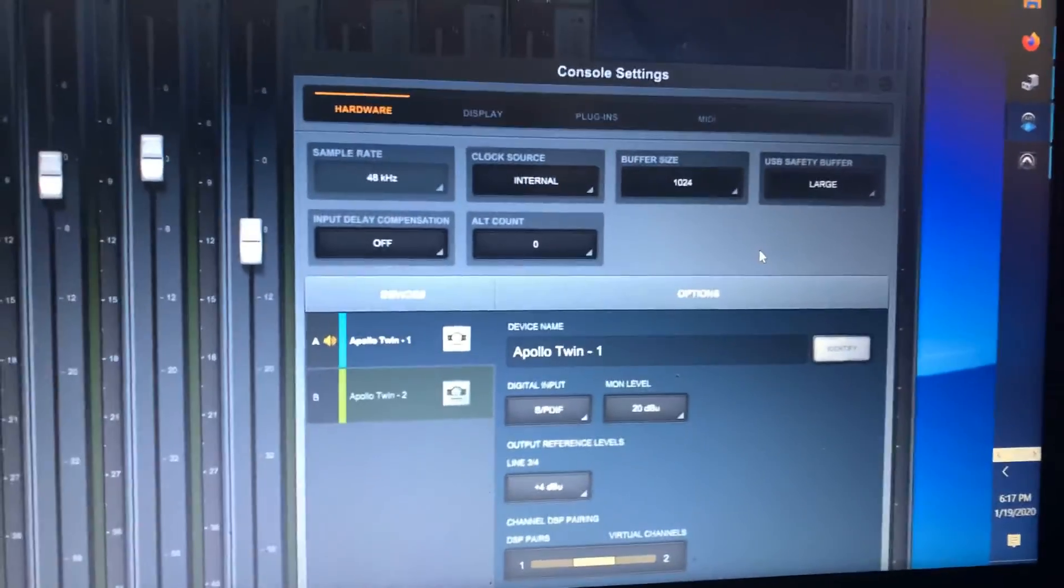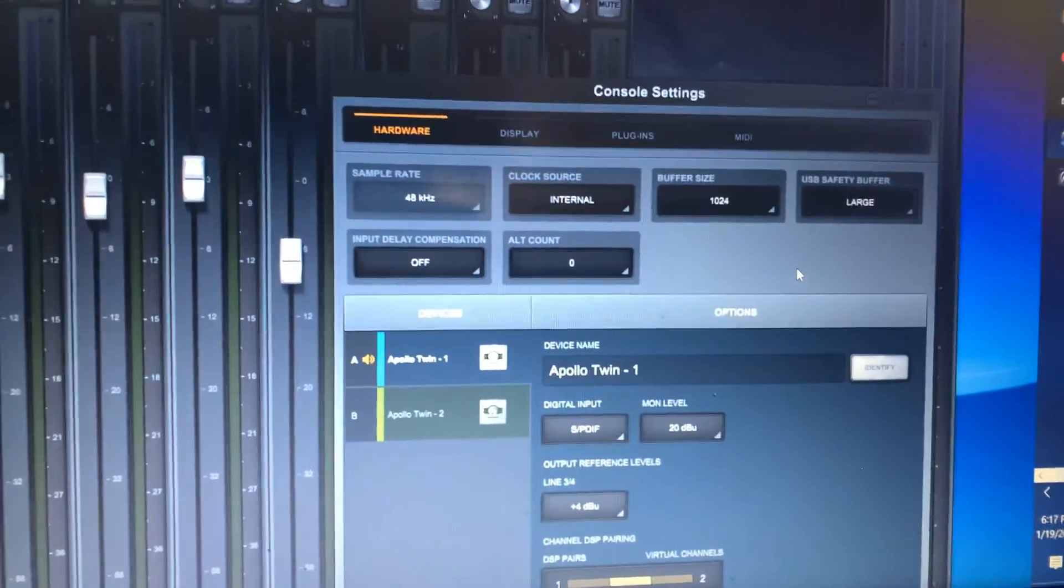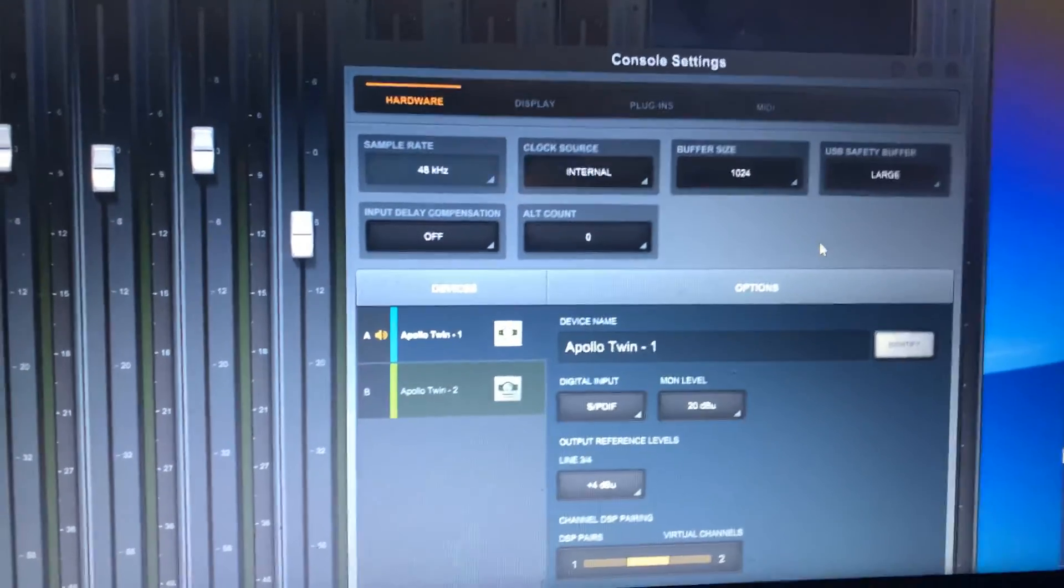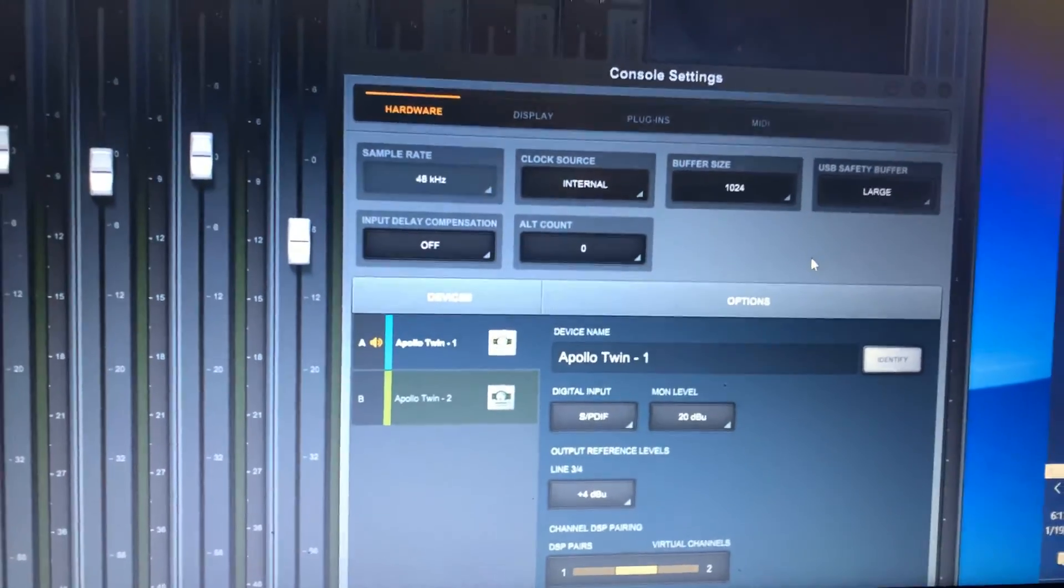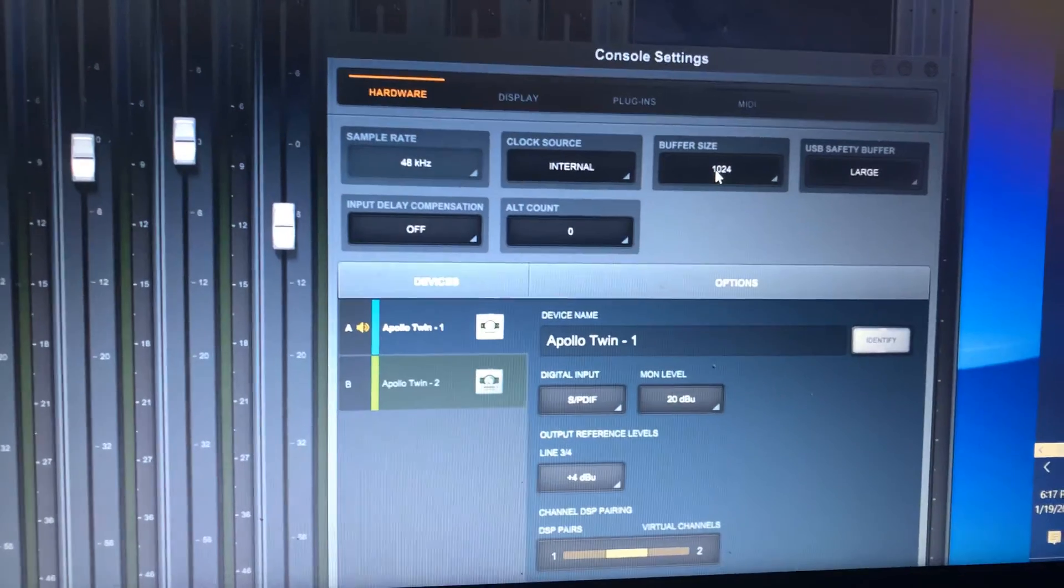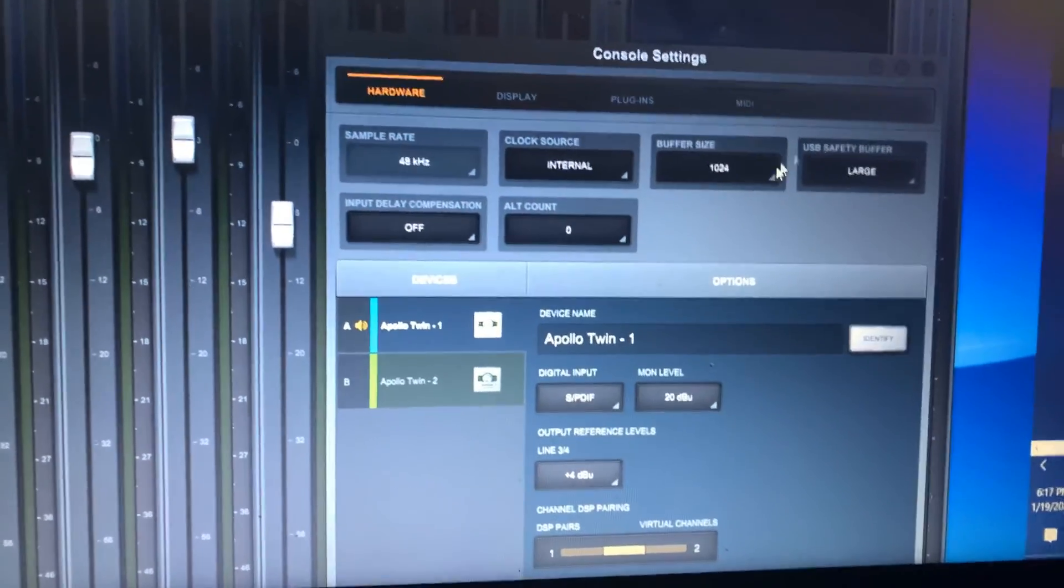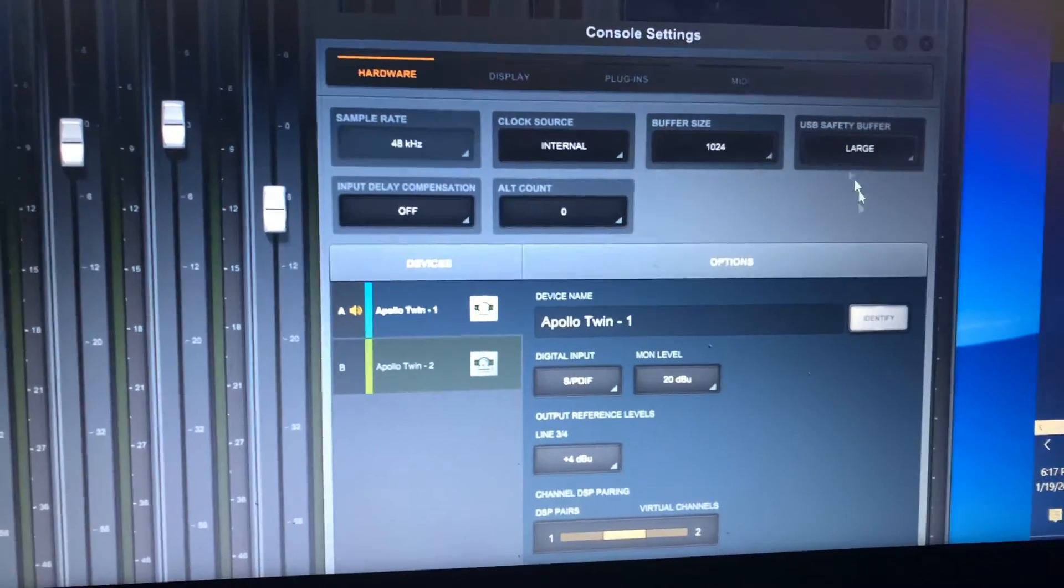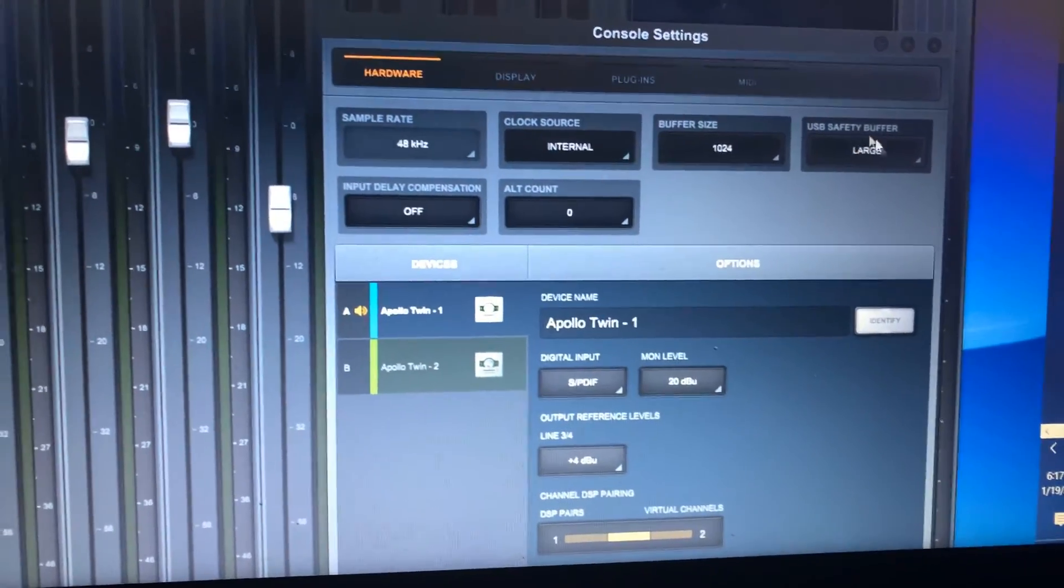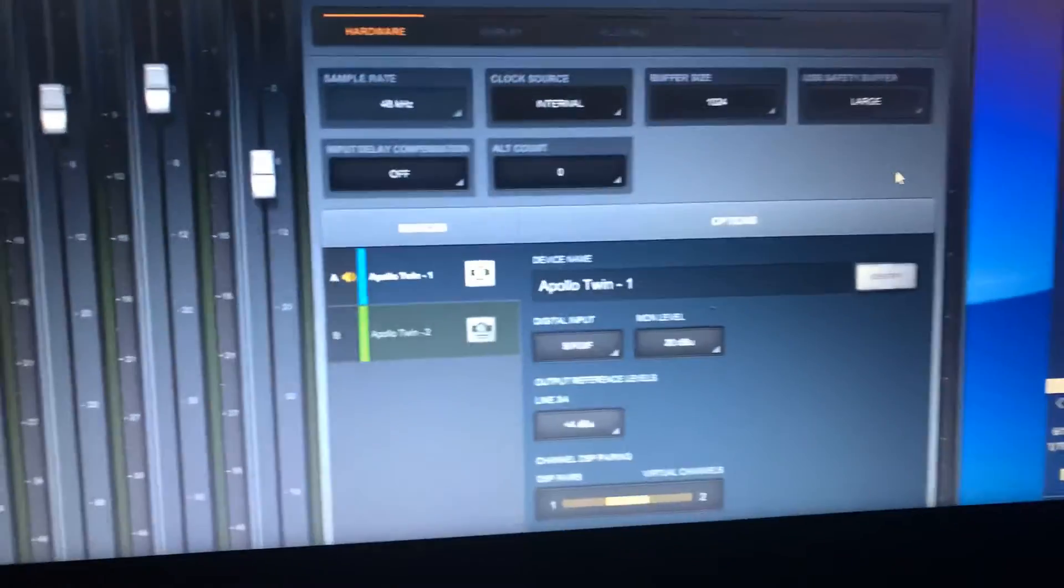So if you have any issues with your Apollo Twin USB, increase the buffer size and then increase this USB safety buffer. Alright, you're welcome.